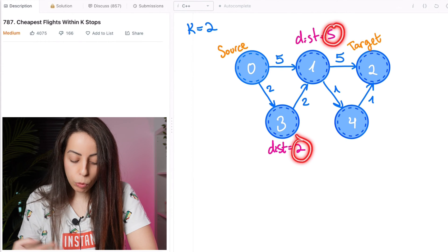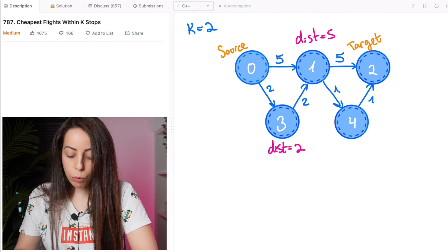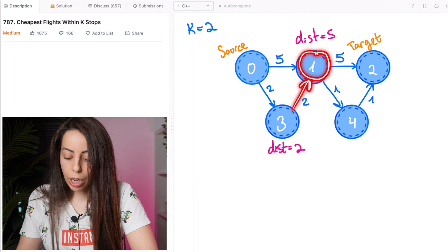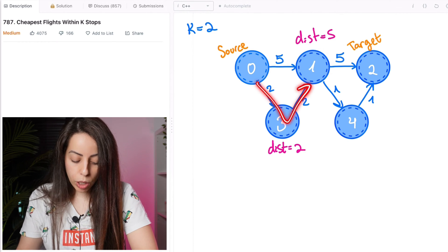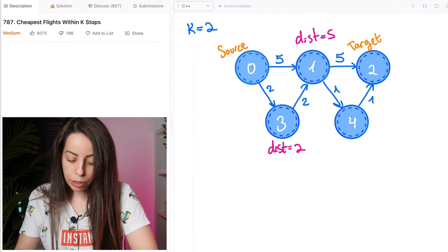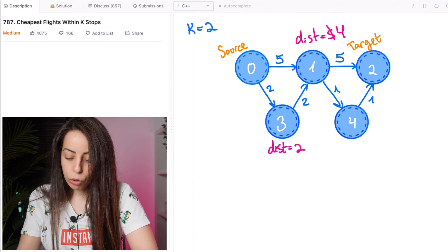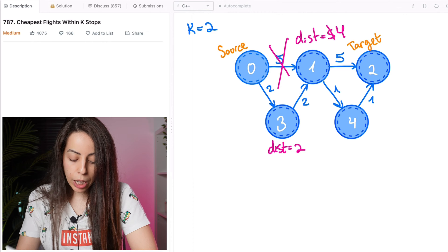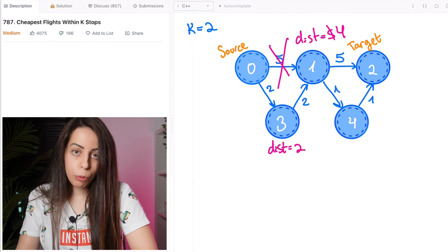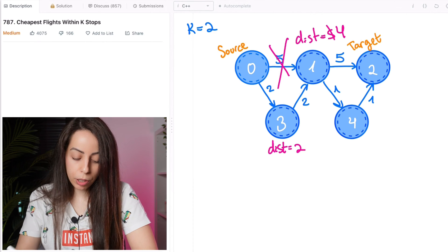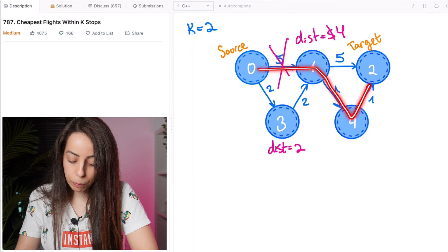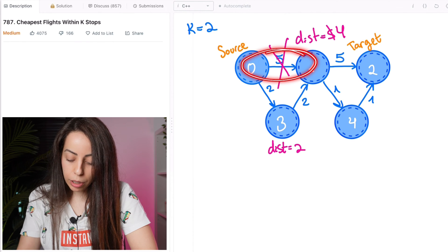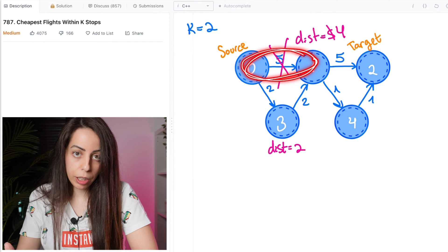And we will look at the neighbors of node 3, which is node 1. And we will find a better path to node 1. We find that we can reach it with distance 4 instead of 5. So we discard this longer path and we will never consider it again, which is exactly the problem here because remember the path that we want is this one. So discarding this part guarantees that we will never find the correct answer.